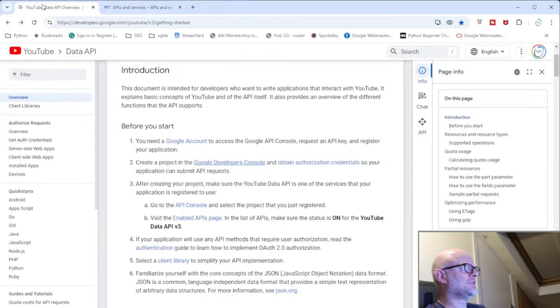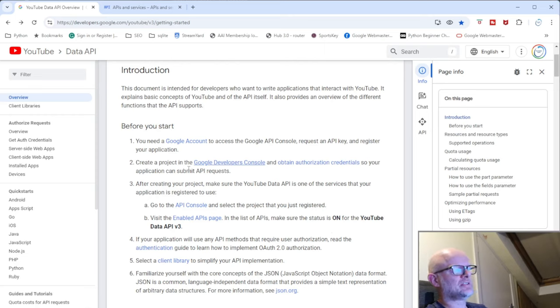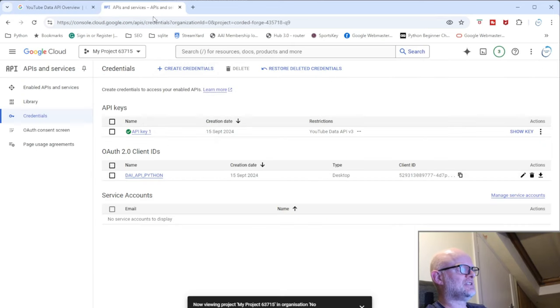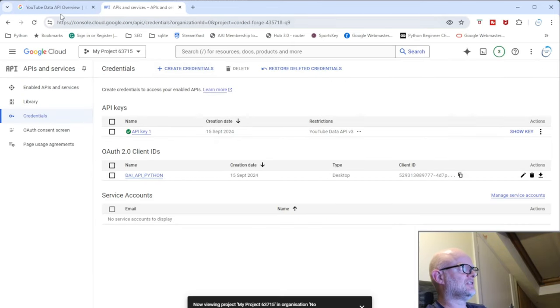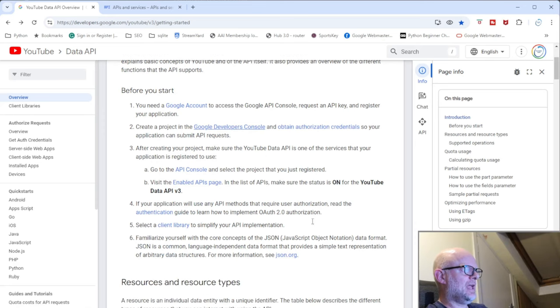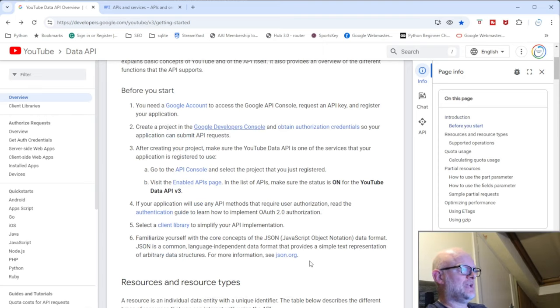It's personal to you and your API. So at this point what we've done is we've created the project, we've created the authorization credentials, that being the API key as you said and the OAuth client IDs, and then you've created the project.